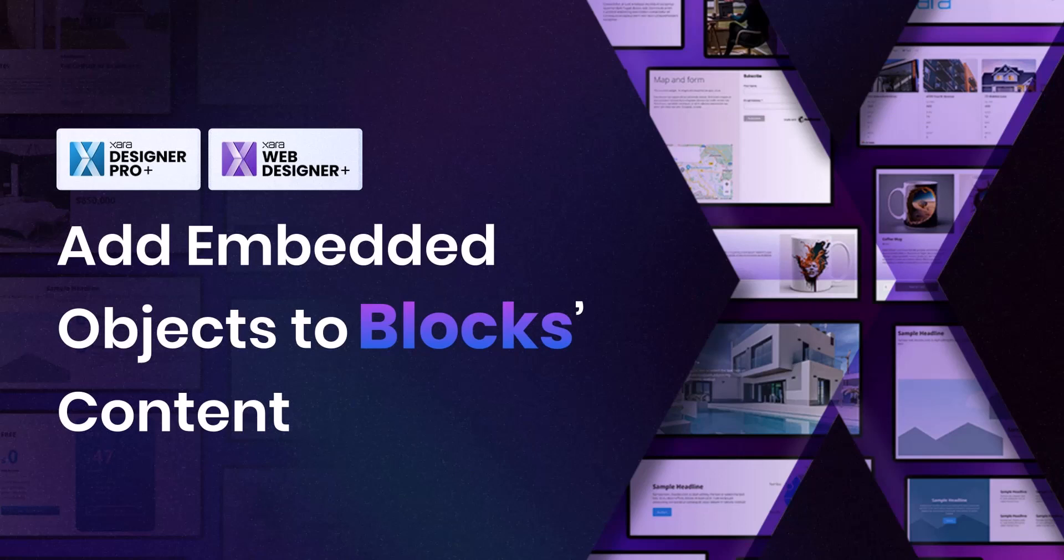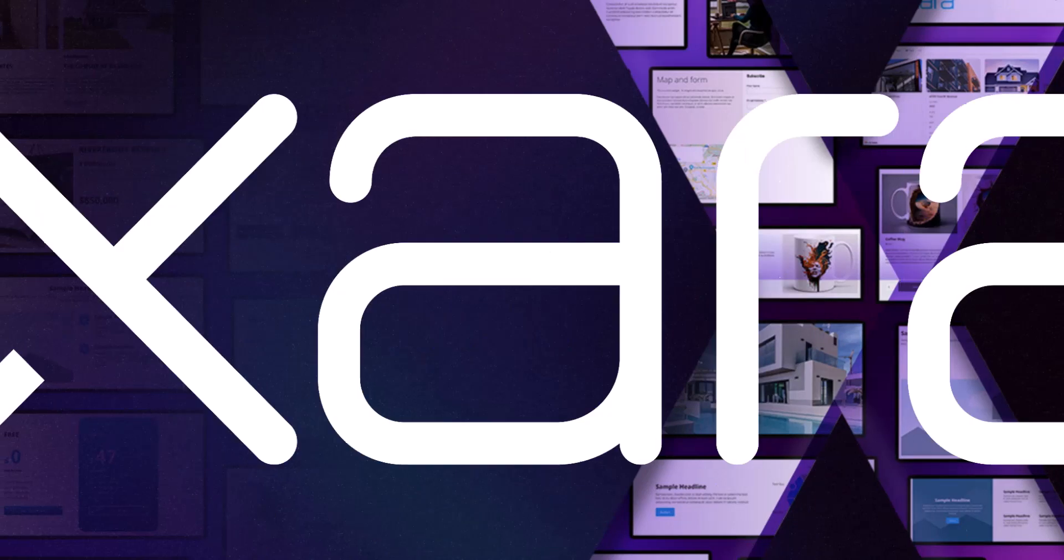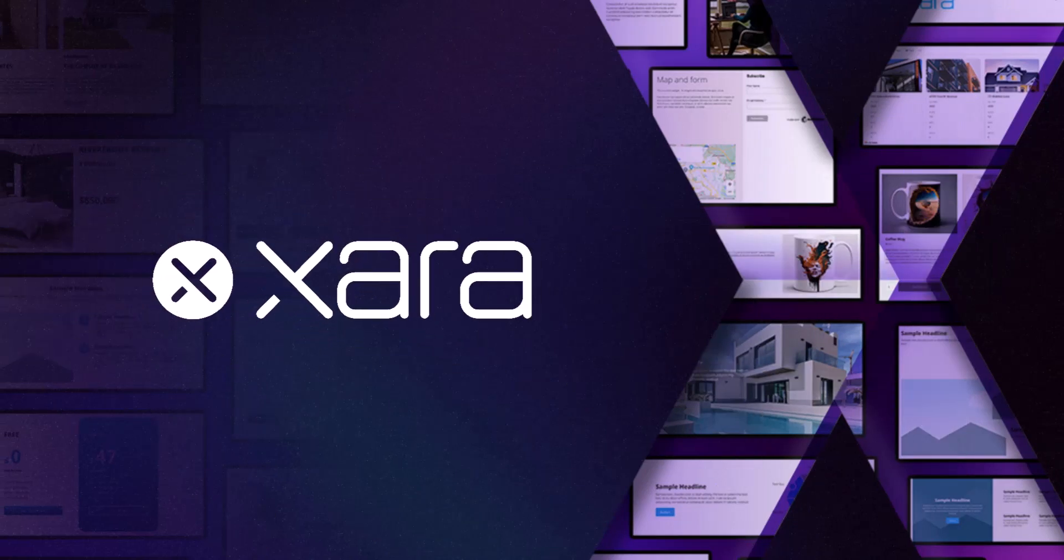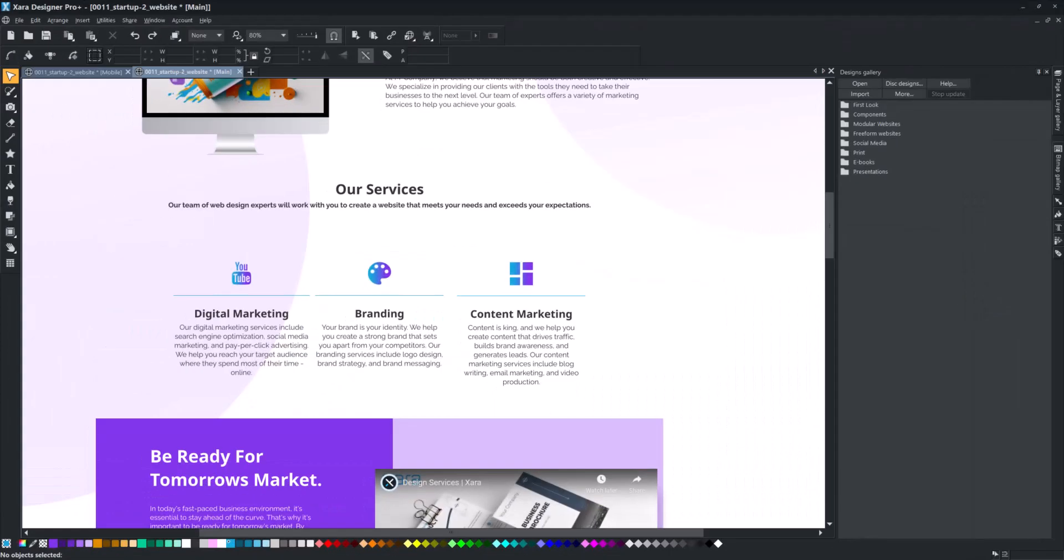In this video, you will learn how to add embedded objects to blocks content. Embedded objects are placed within the text, making it easy to modify and customize blocks to meet your needs.